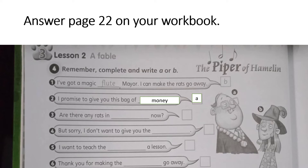Is it the piper or the Mayor? The answer here is letter B, because the one who has the magic flute is the piper.